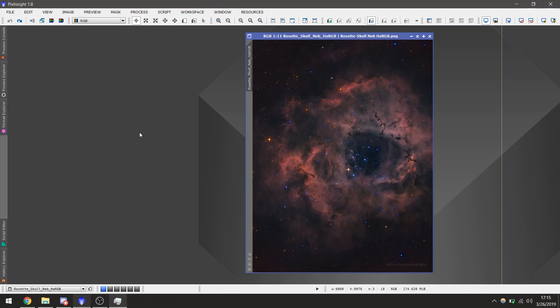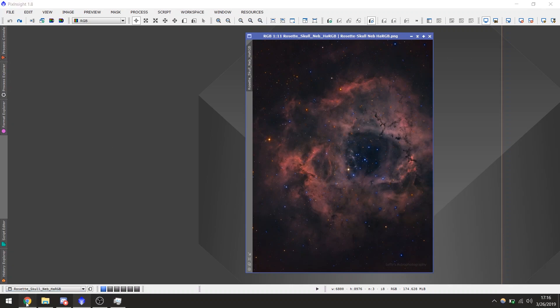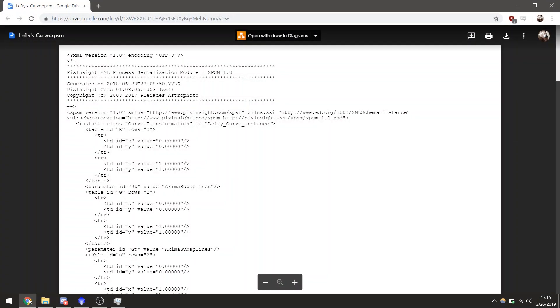So if you are using the LeftyCurve in Pixinsight, the first thing you need to do is download it. The link to the Curve file is in the description. Here it is. You can just click Download here, but I've already done so.